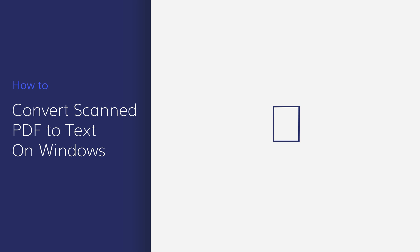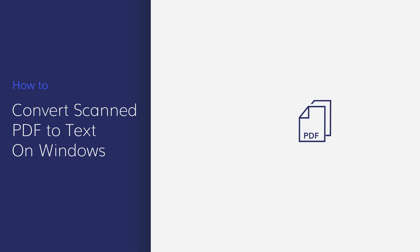To use the text from a scanned PDF, one outdated method is to type the text manually. However, now you can get it done with just a few clicks using PDFelement.